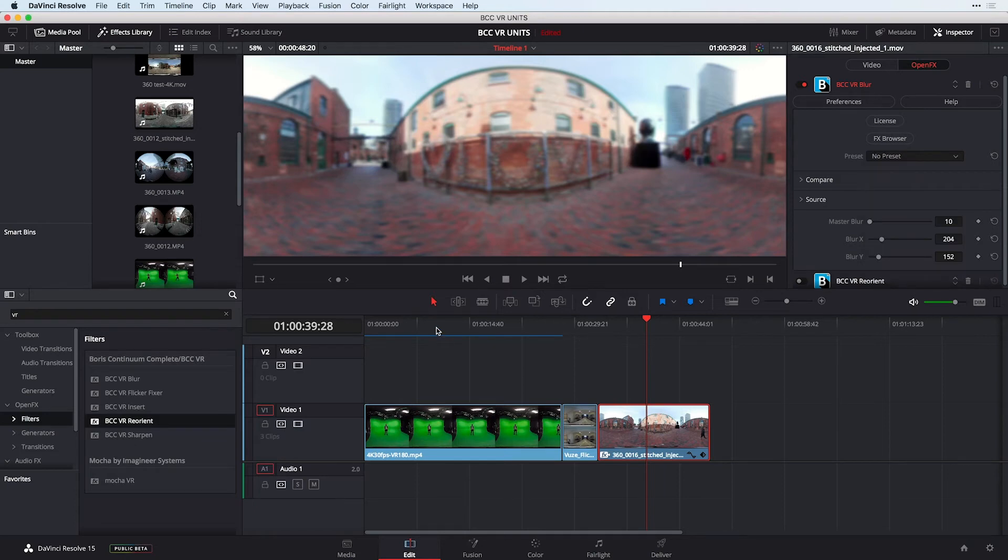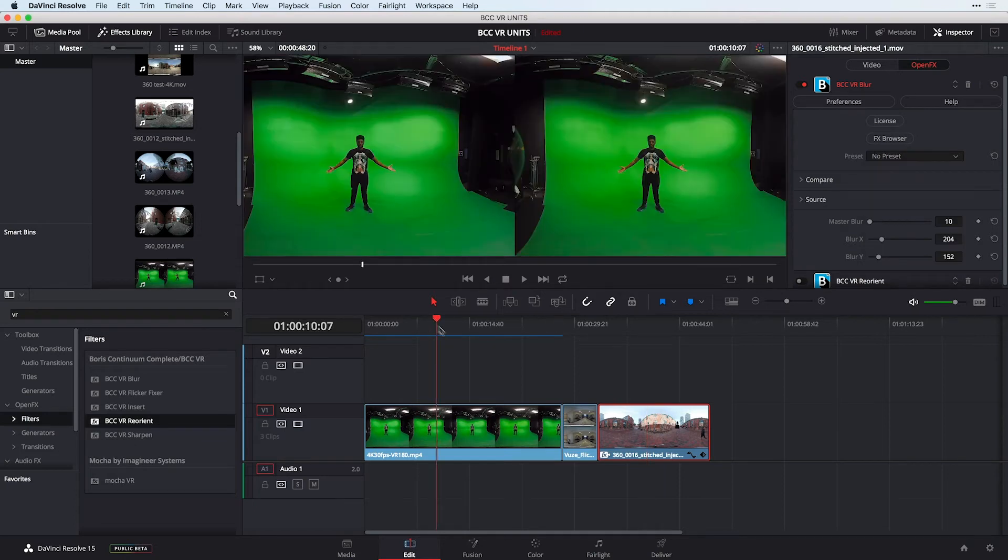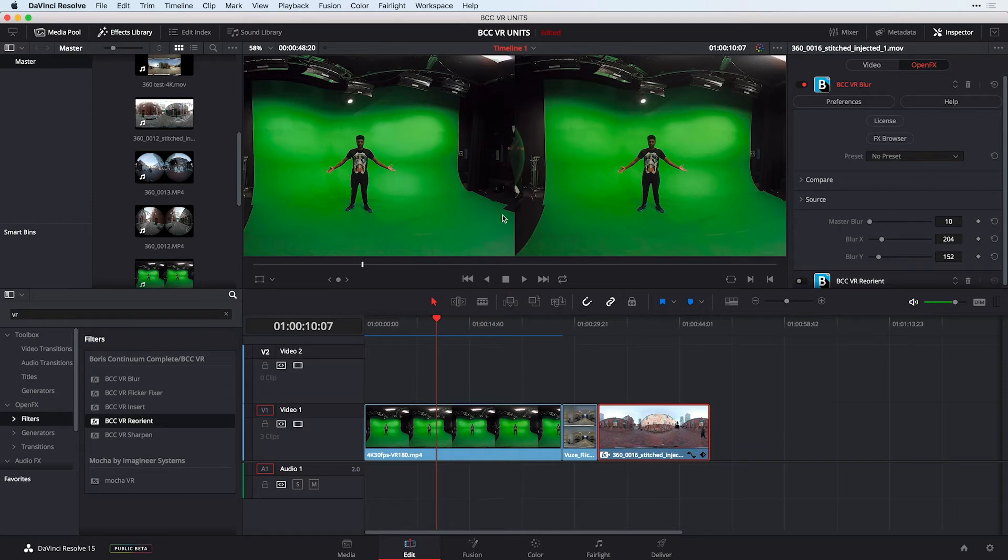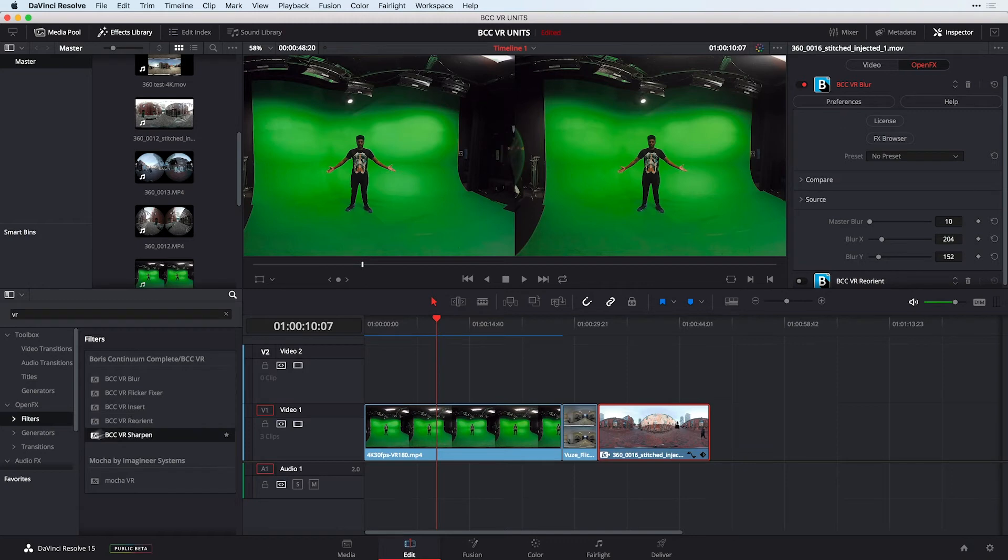Another thing that you need to do in 360 footage is sharpen your video especially if you're going to a head mounted display as well as if you're going to social media. You'll see that once you start to move around your sphere this footage that's in front of us right now will look a lot softer. Enter BCC VR sharpen.